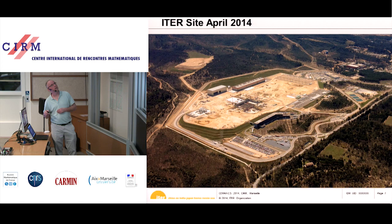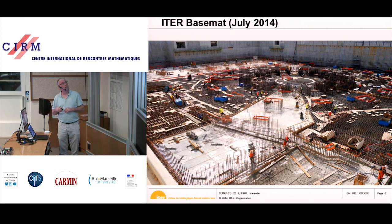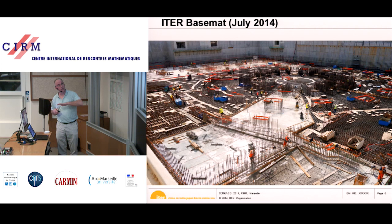Here you can see CEA Tore Supra, just on the other side of the fence. This is the inside of the tokamak pit, where the tokamak is being built. They are now building the second layer of the basement. Underneath are 500 pillars, and on top is a rubber and metal sheet for seismic control. The whole basement can move during an earthquake so that the machine is protected.